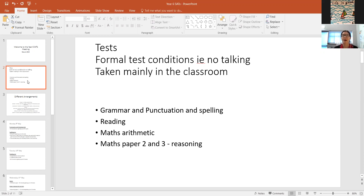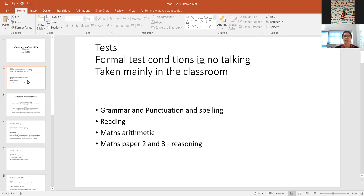The children will have a grammar and punctuation test and a spelling test. They also have a reading test, a maths arithmetic test, and then two further maths papers — Papers 2 and 3 — which are reasoning tests.